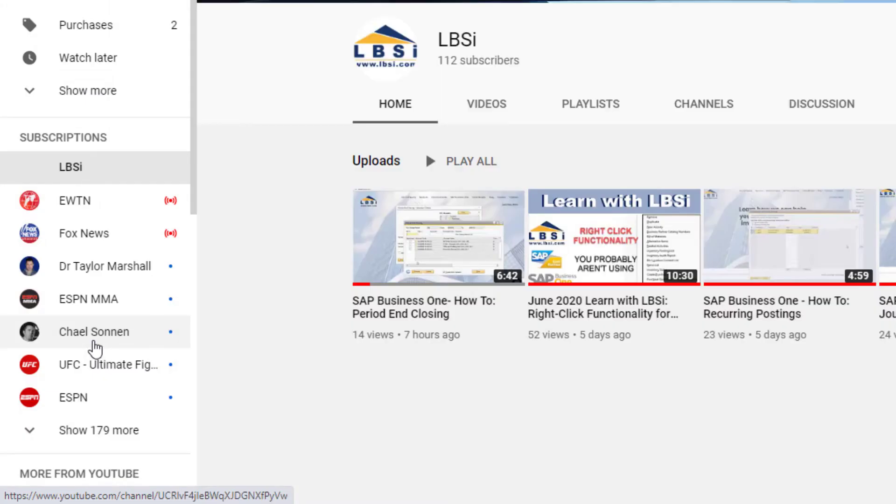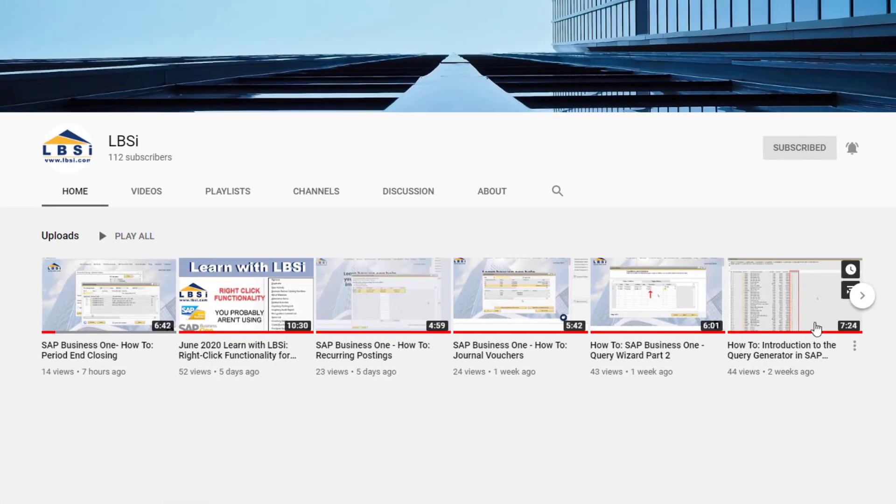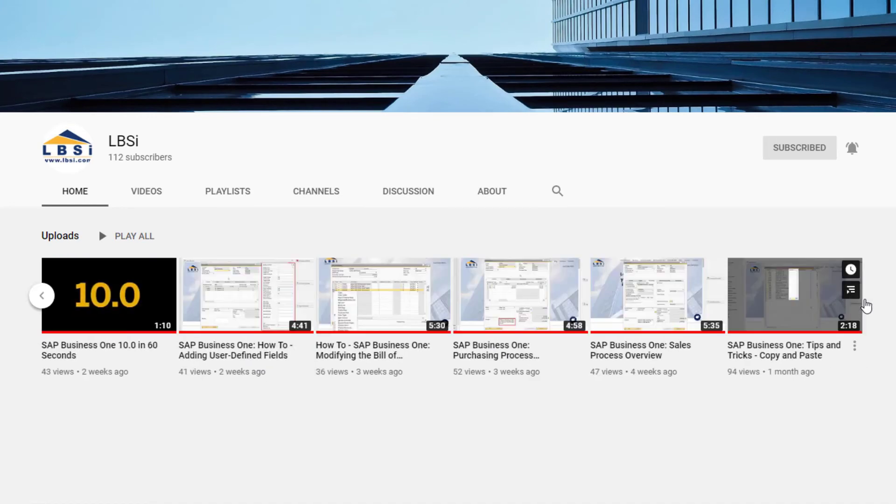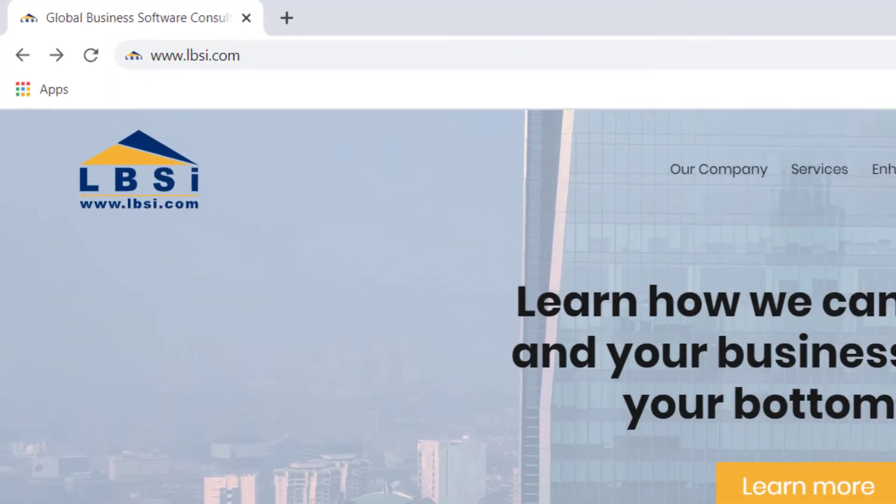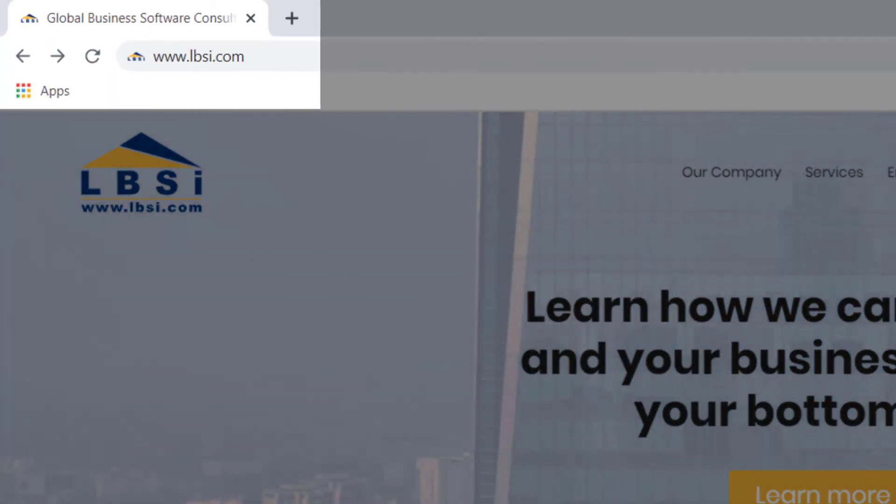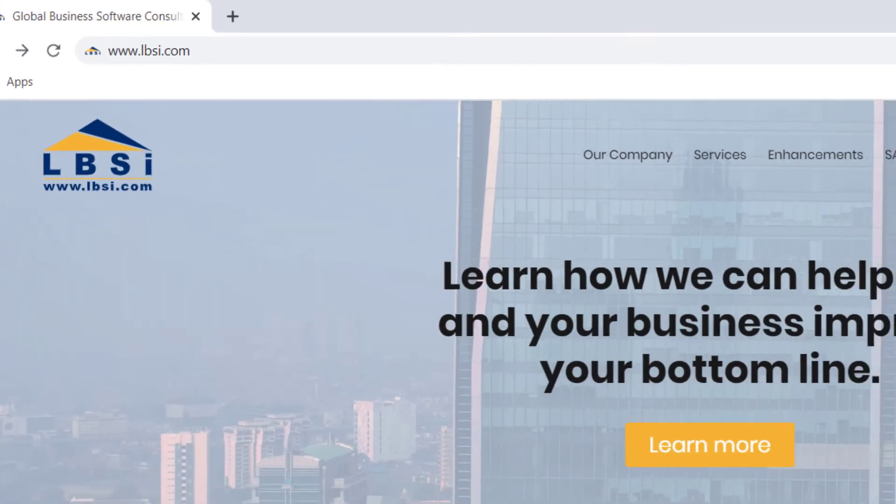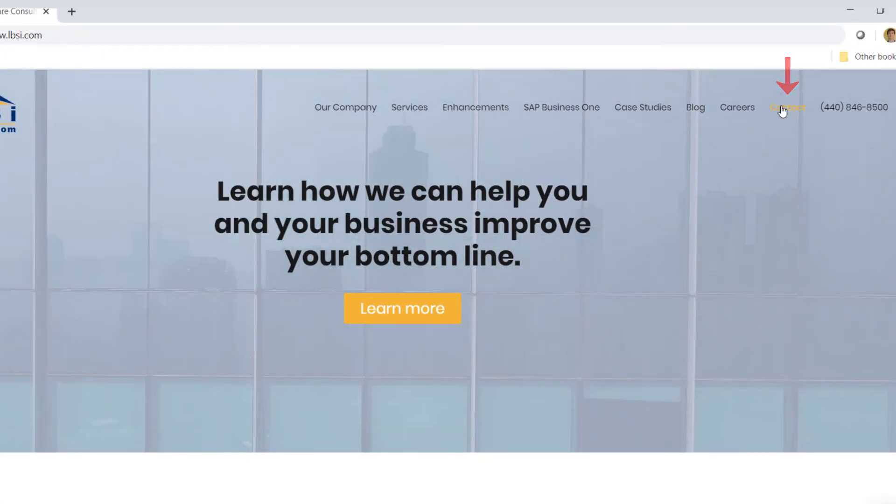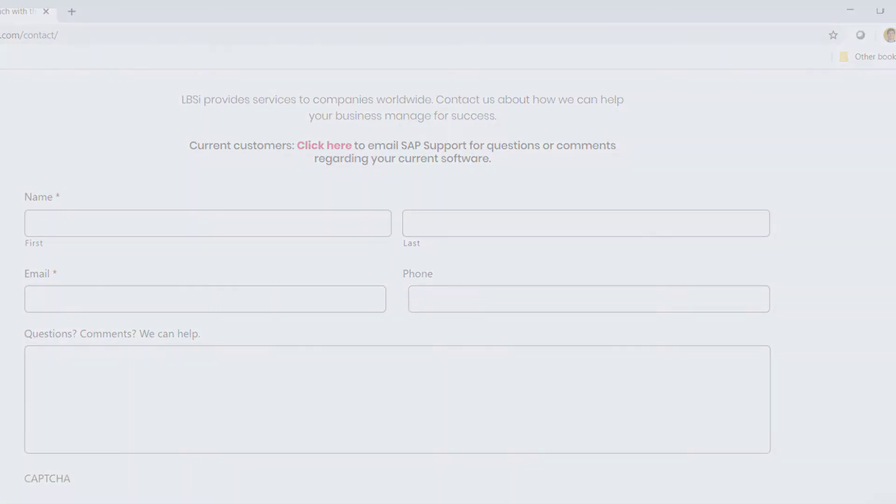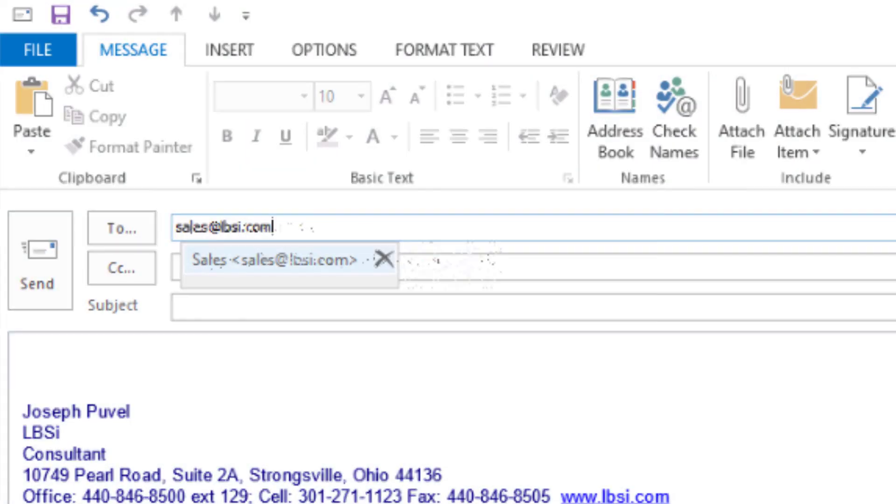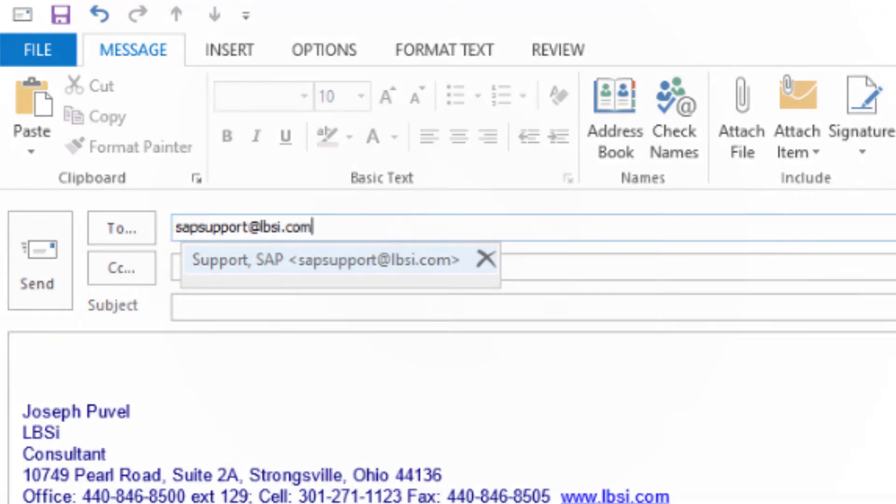LBSI can help you take full advantage of everything the system has to offer. To get in contact with us, visit our website at www.lbsi.com and navigate to the contact link. You can also email us at sales at lbsi.com for sales-related inquiries or sapsupport at lbsi.com if you're an existing client in need of support assistance.